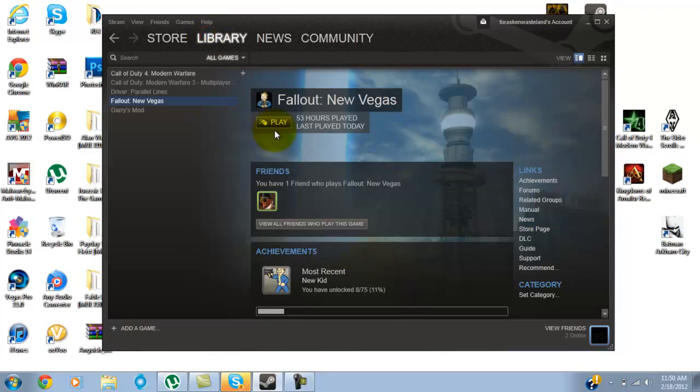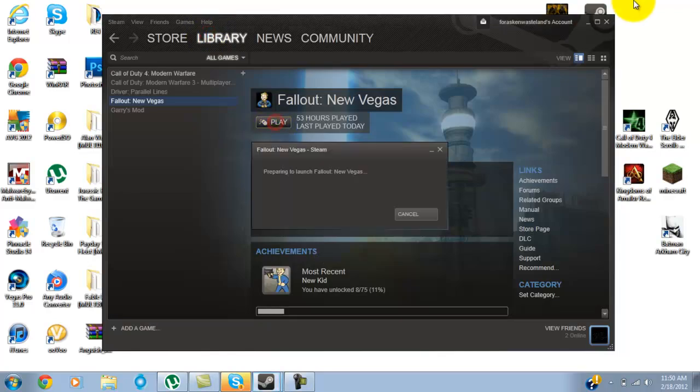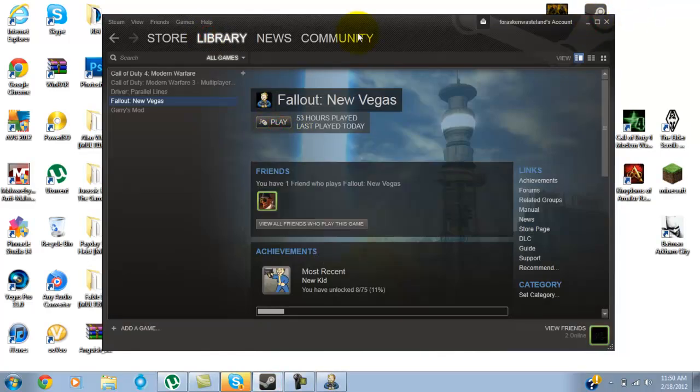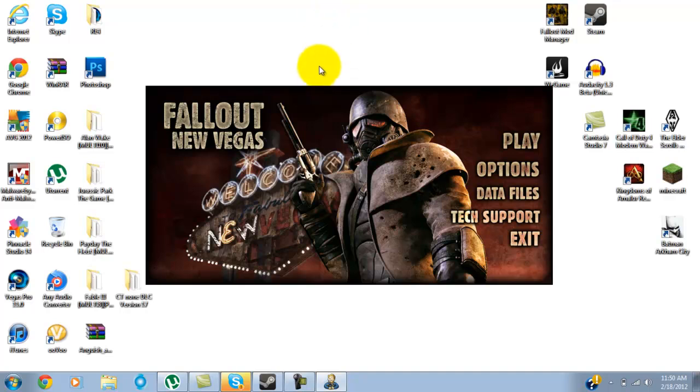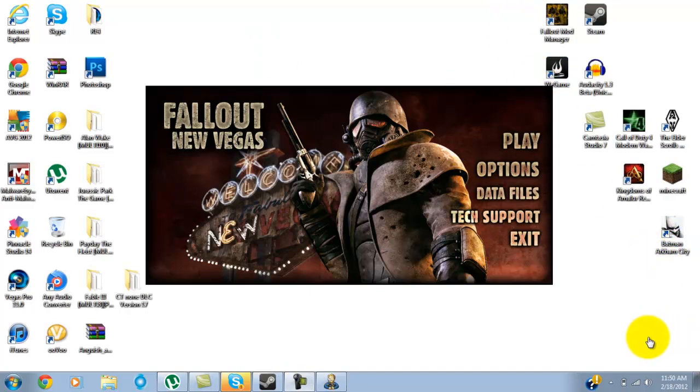And it seems that you guys are liking the Fallout videos more than the Skyrim, so I guess I'm just going to be doing Fallout New Vegas videos. I'm going to turn my Camtasia on and put it on WeGam. So yeah, let's see if it actually works.